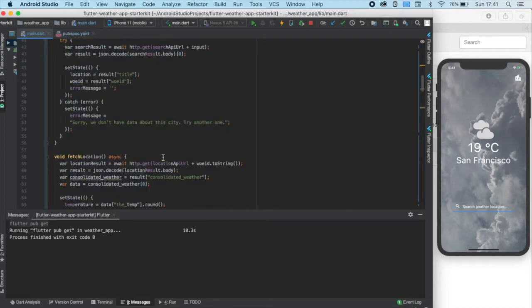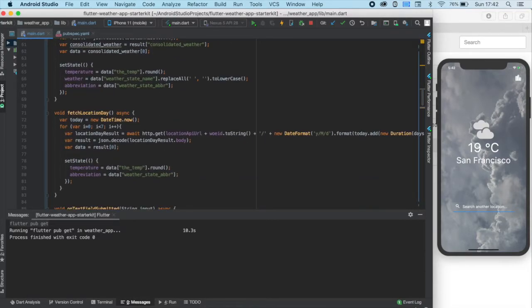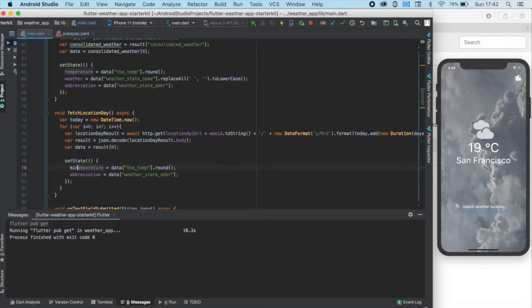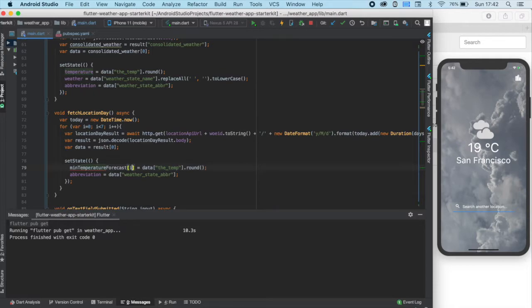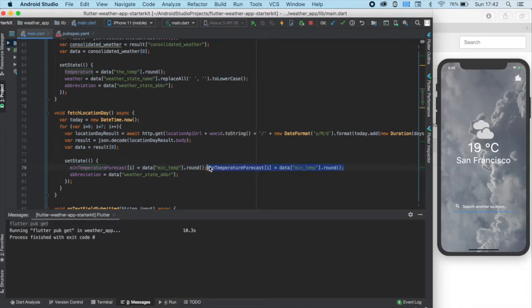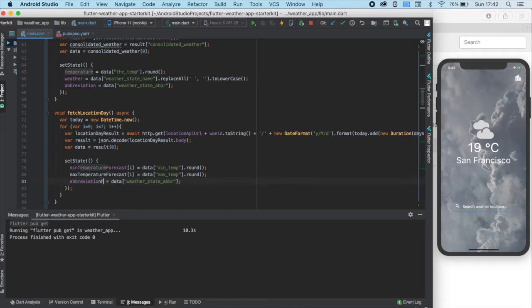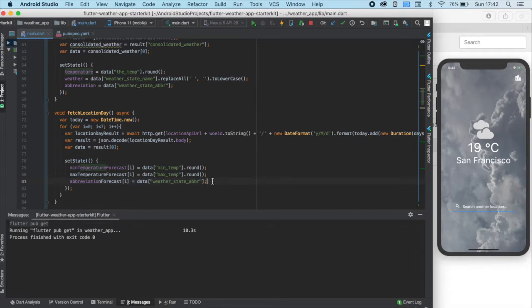Then, we need to change the setState section to set these new variables. So, let's write mean temperature forecast here and make its ith value equal to the rounded mean temp section of the dataset. Same goes with the max temperature forecast, but it has to be equal to the rounded max temp part. And the abbreviation forecast ith value stays equal to the weather state abbreviation part. We are ready with this function.